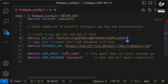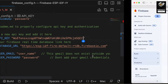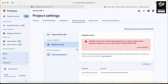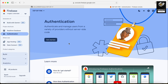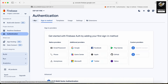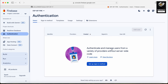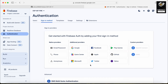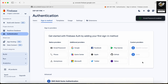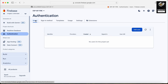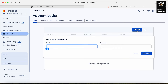The next thing is you have to add the user email and password. Go back and under 'Build', scroll down and look for 'Authentication' — just click on it. Click 'Get started', then go to 'Users'. Here you can authenticate and manage users from a variety of providers without server-side code. Click on 'Setup sign-in method' and set up which method you want — I'll use the email method. Save it, then go back to users.